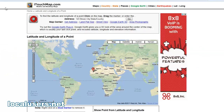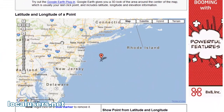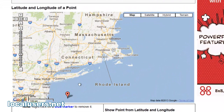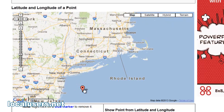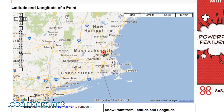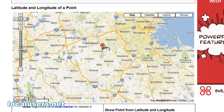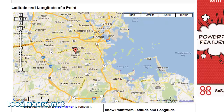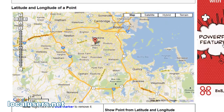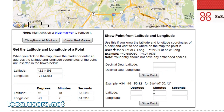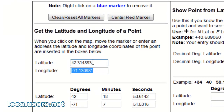Another way of doing it is to go to itouchmap.com. You'll see this here — just drag your point over, like this, and drop it where you want. I was looking for Brookline, so there it is. And once you have your spot, there are your two numbers.